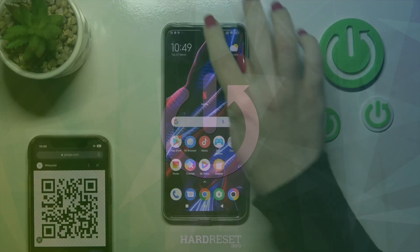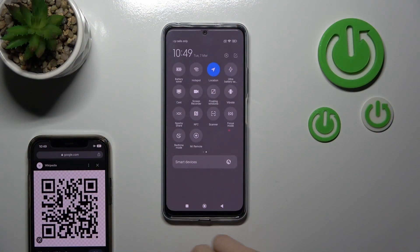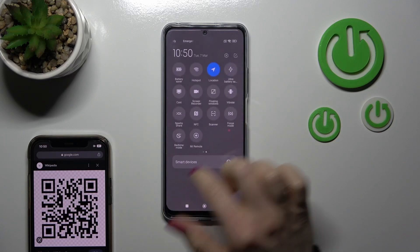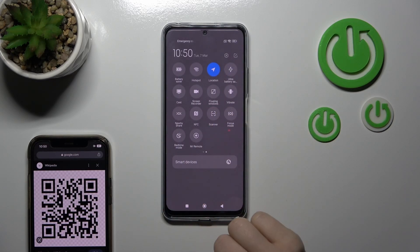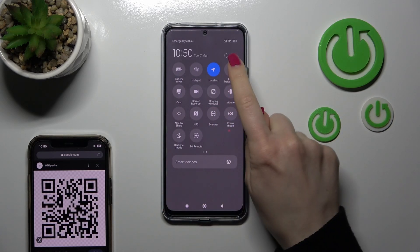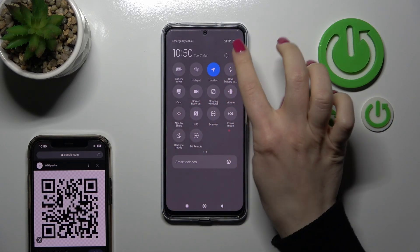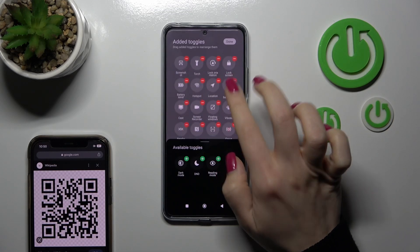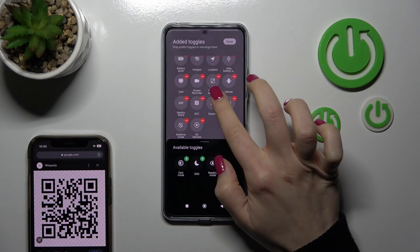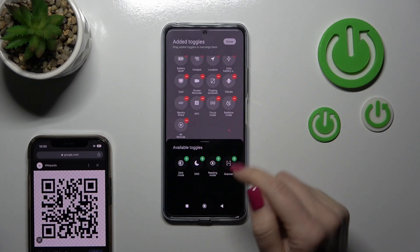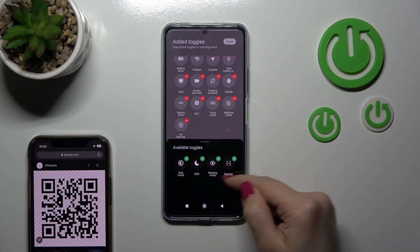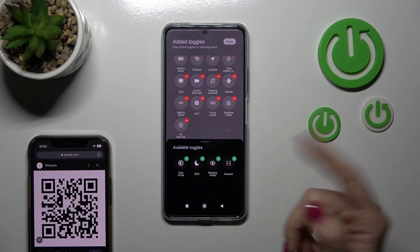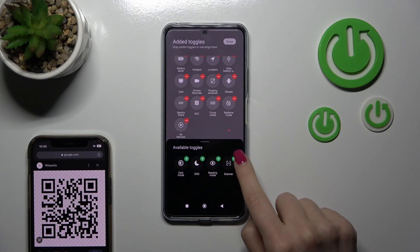To do that, we should open the notification panel shortcuts and somewhere we should find the scanner icon. If you don't see this icon here, just click the edit icon and you'll find it in the invisible section with the hidden icons.